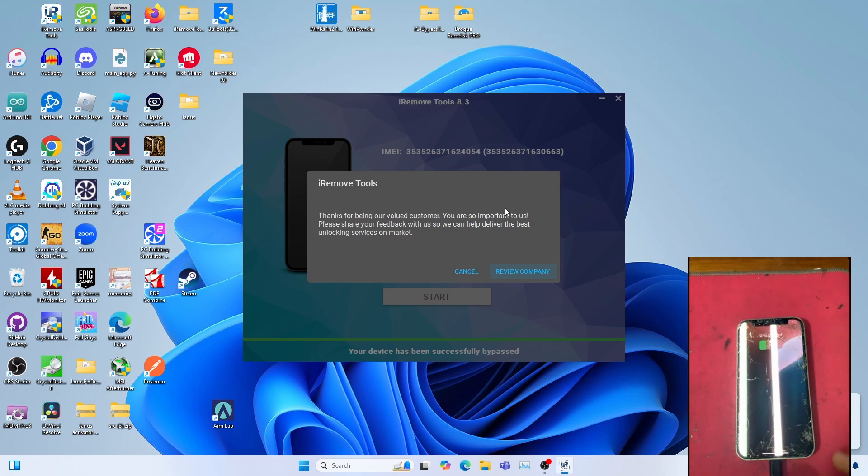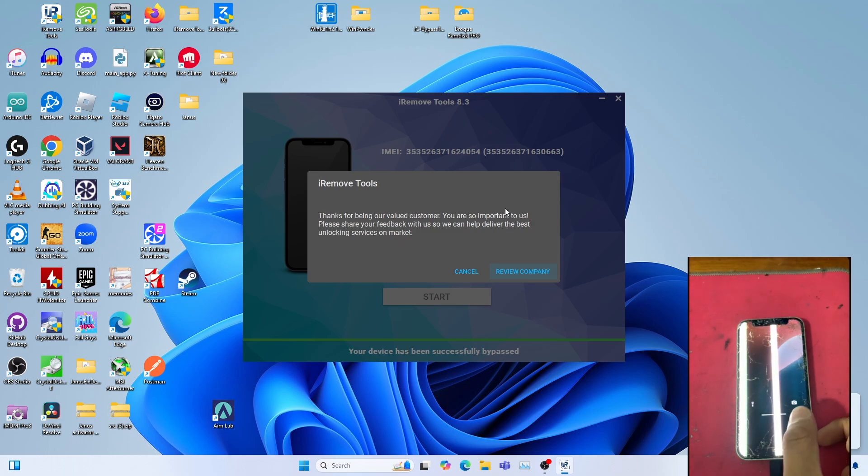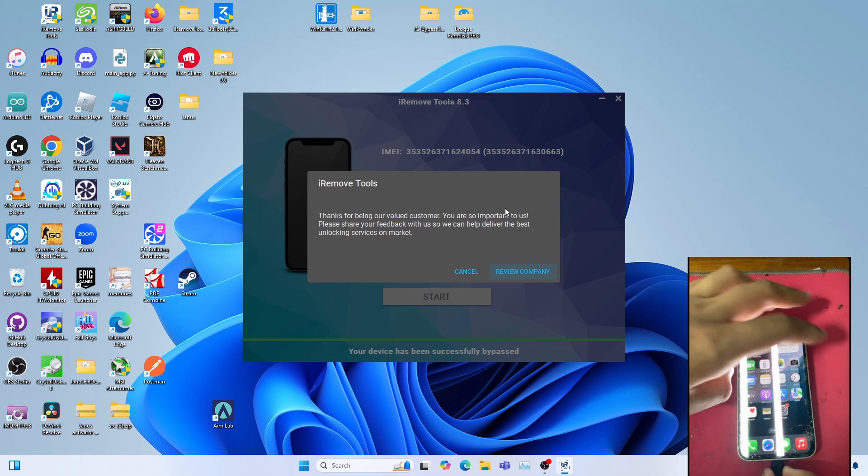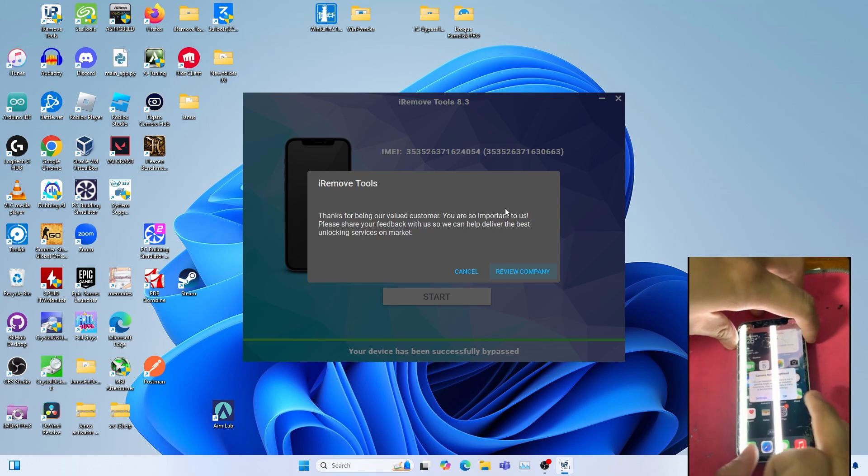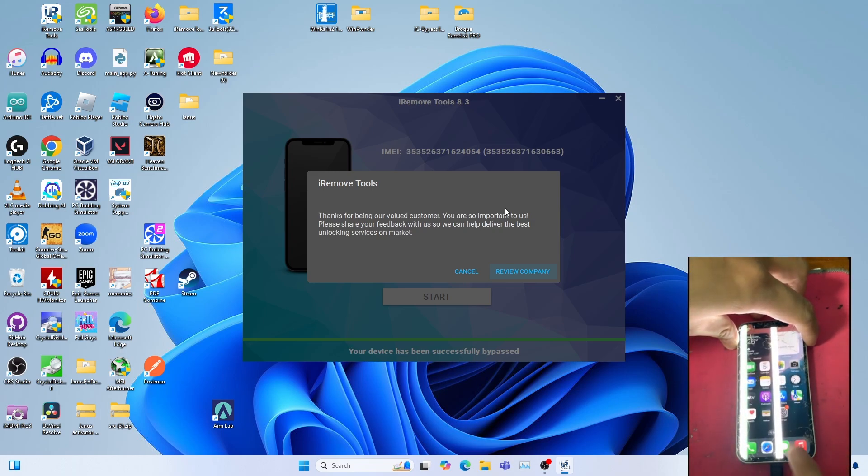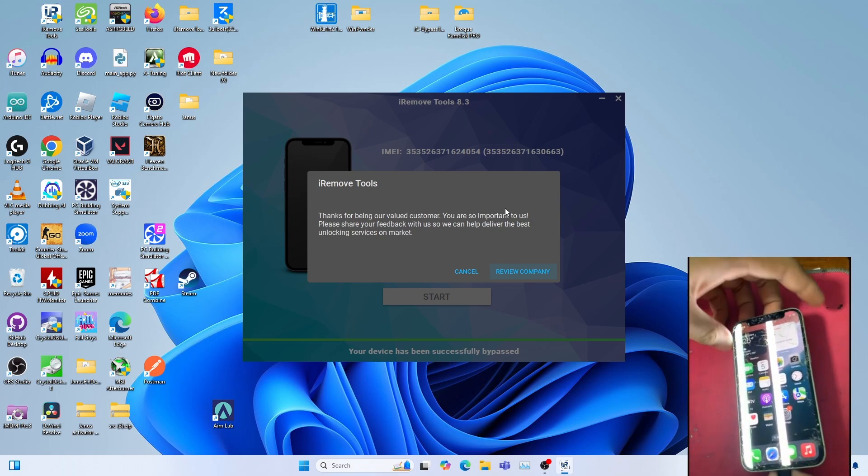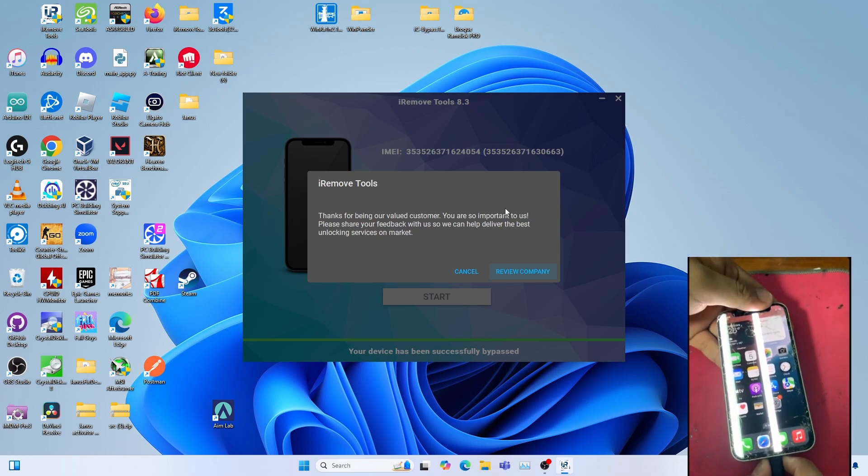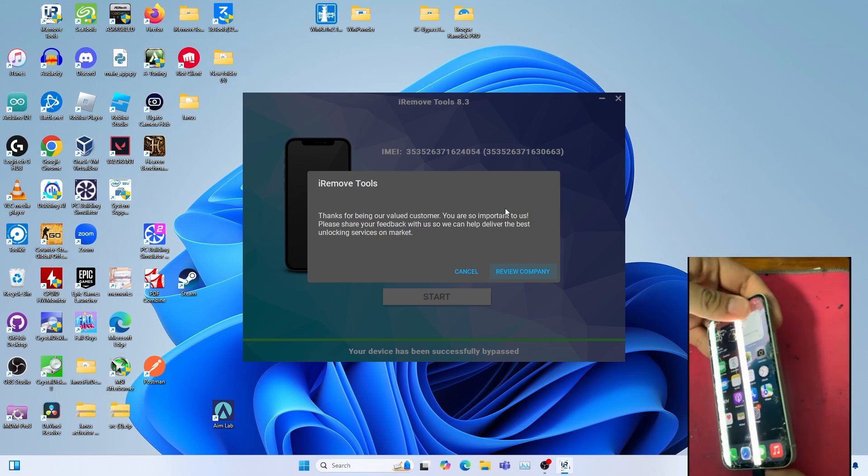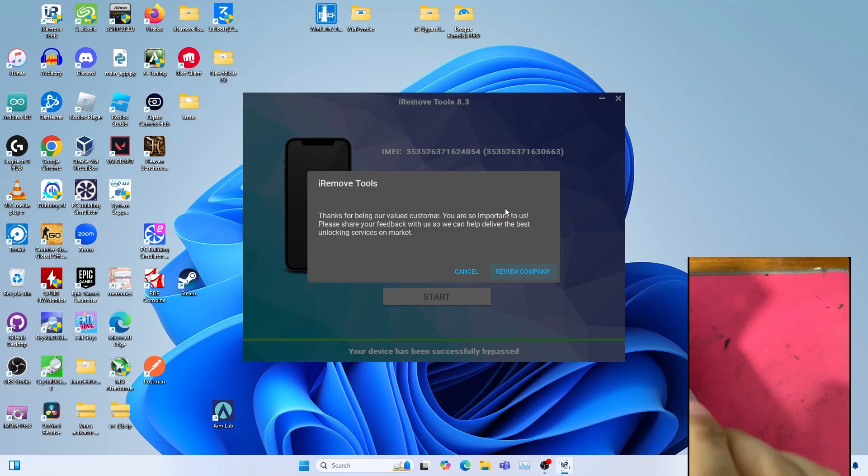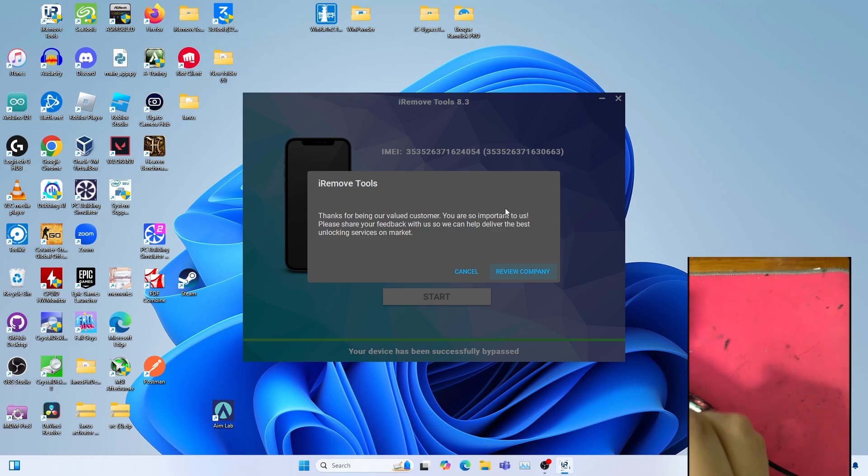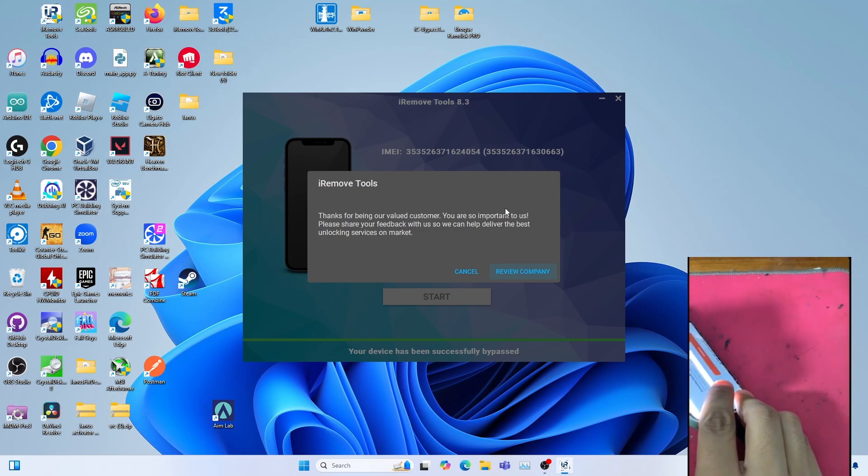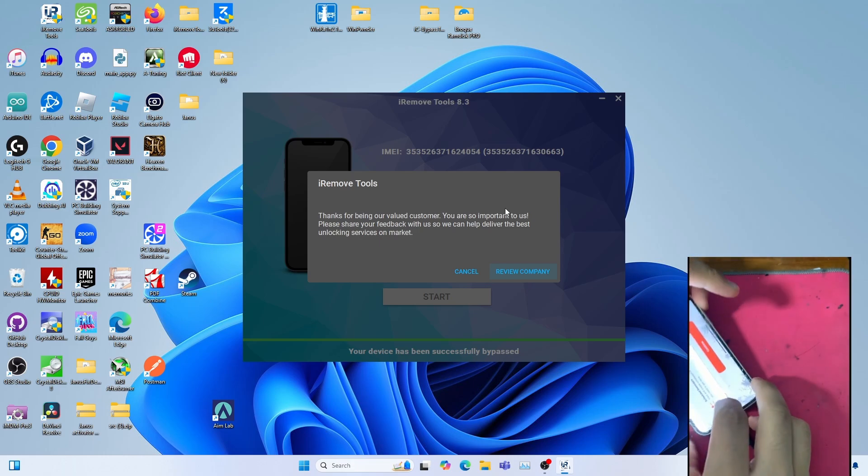And boom! We are now at the home screen on iOS 18.0.1. Ignore this cause my camera is broken. I'll try SIM signal to see whether the SIM works on iOS 18.0.1. I previously bypassed this prior to the Apple Patches.